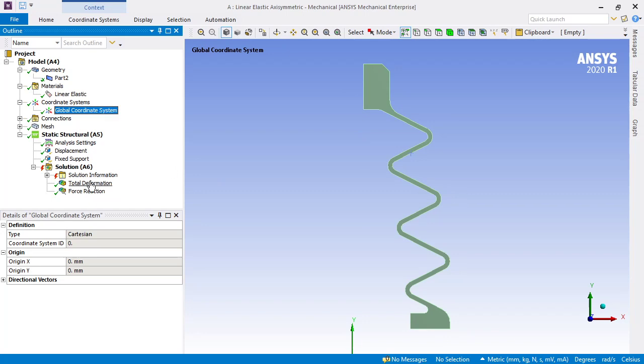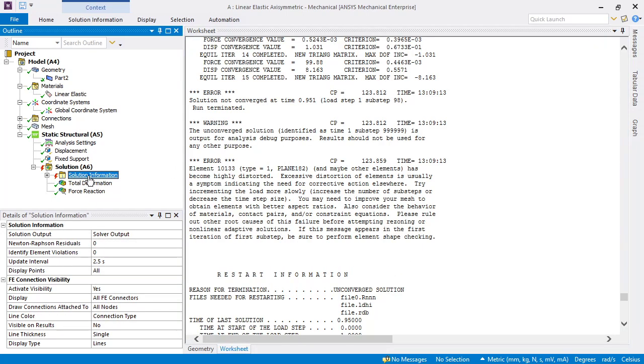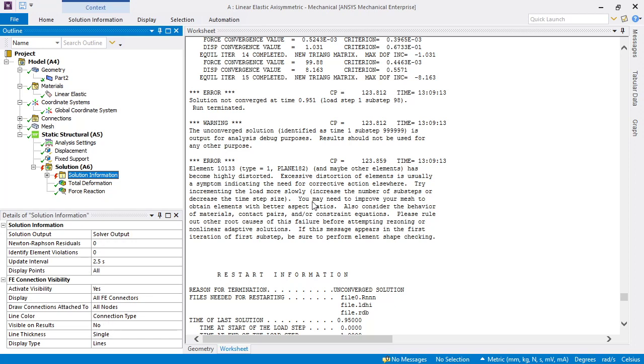When it was solving, it stopped with an error before it got to its full displacement. The error was the element has become highly distorted. They suggest corrective actions such as incrementing the load more slowly, so that's what we did with the auto time stepping and the hundred steps.